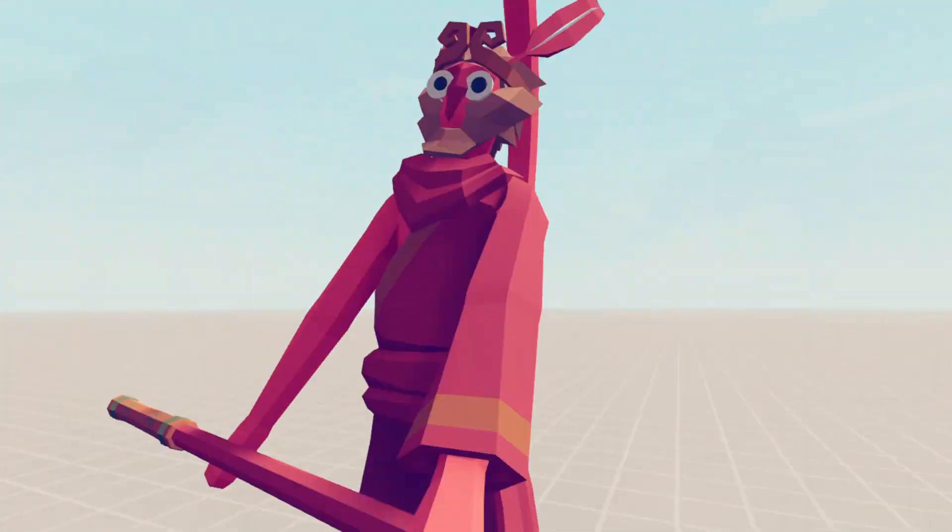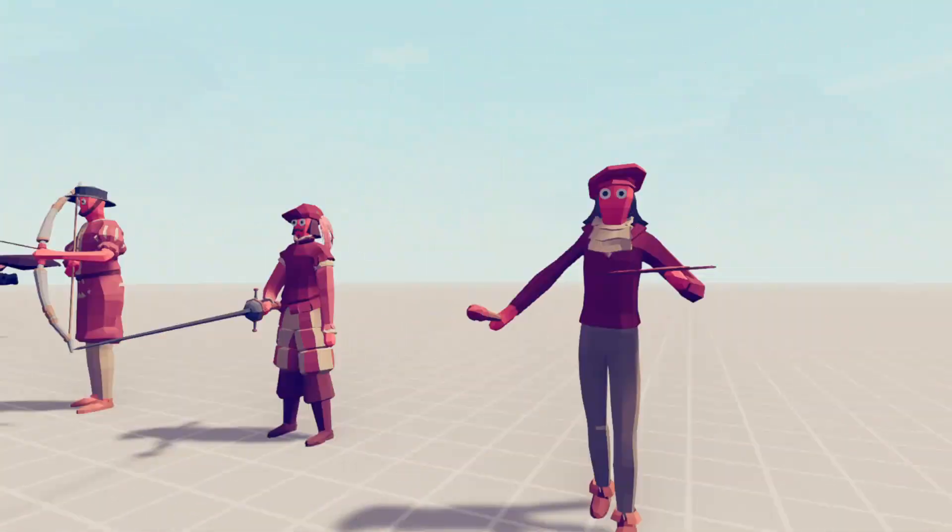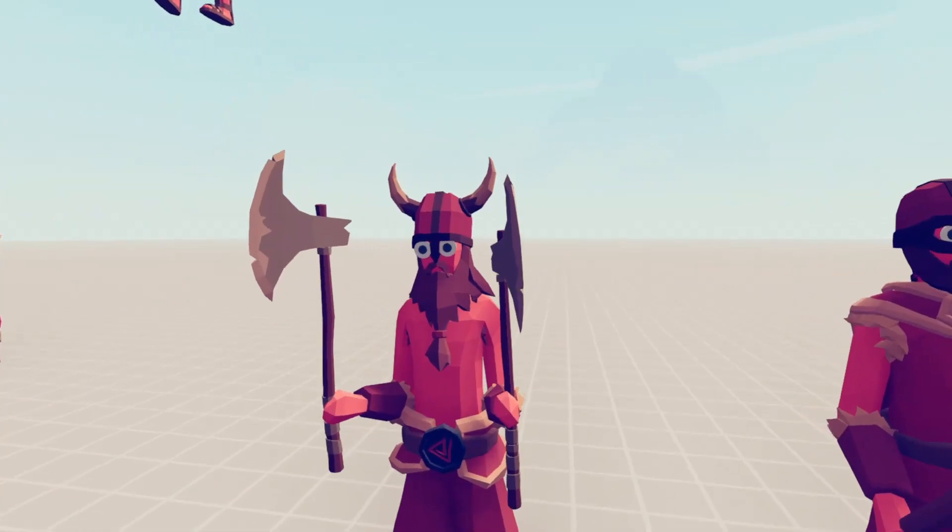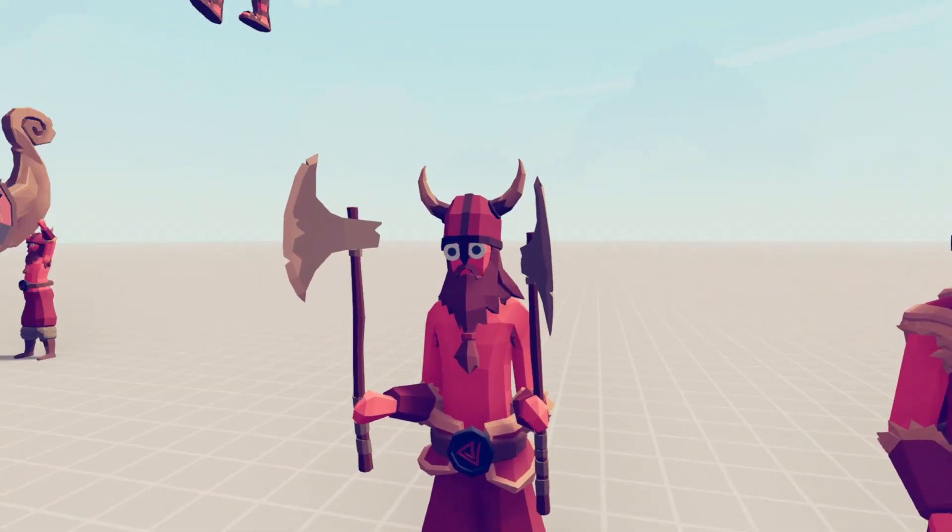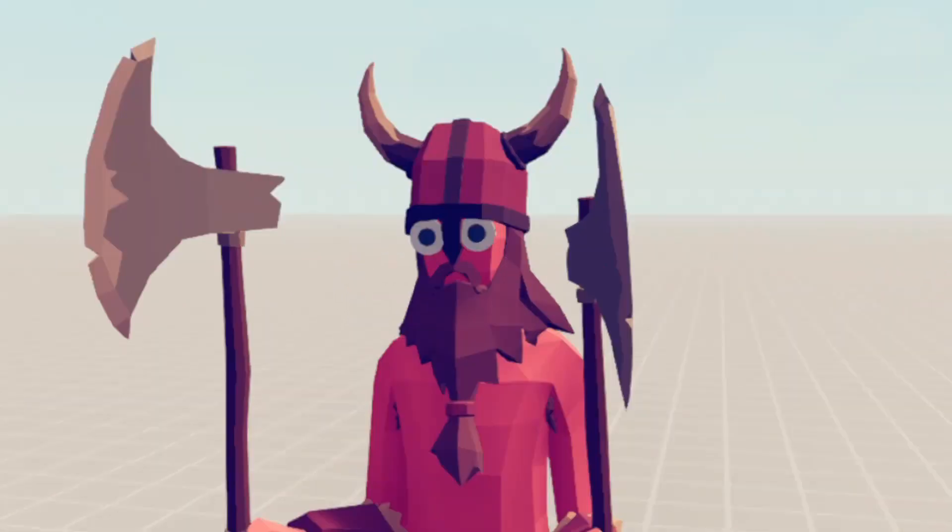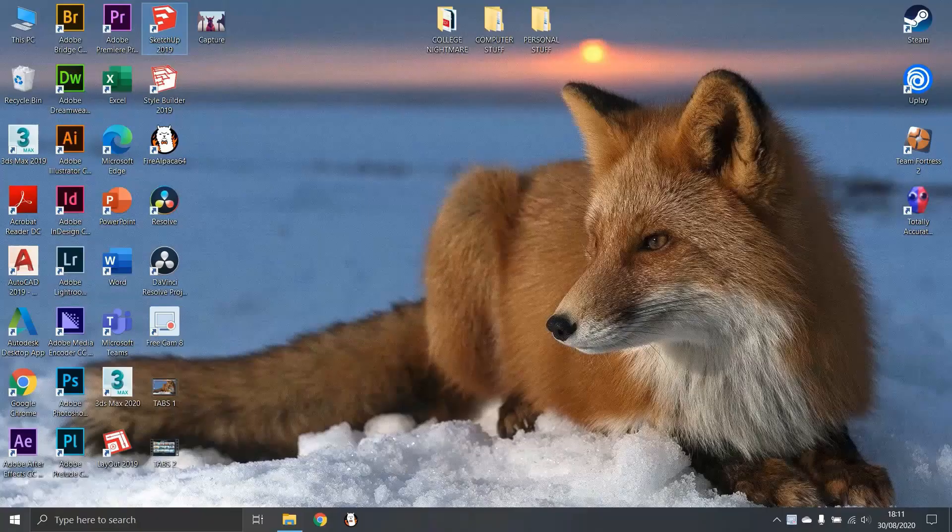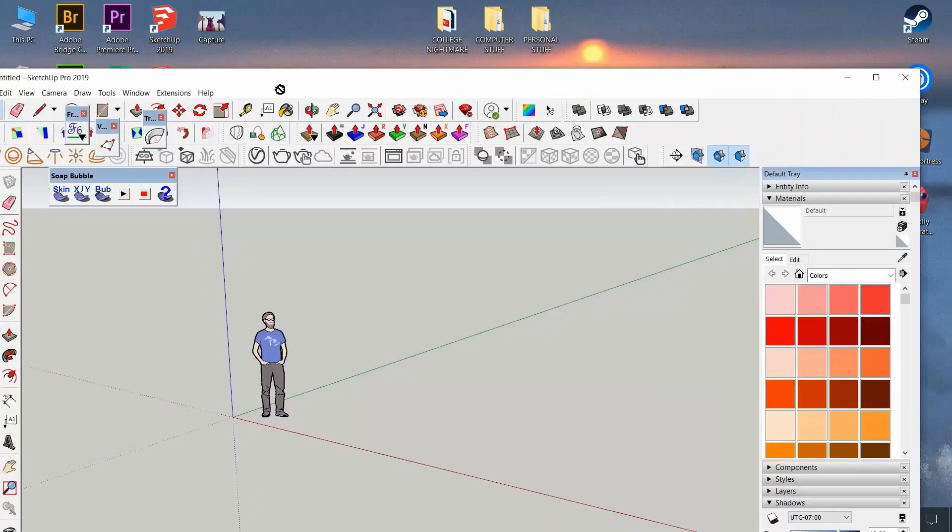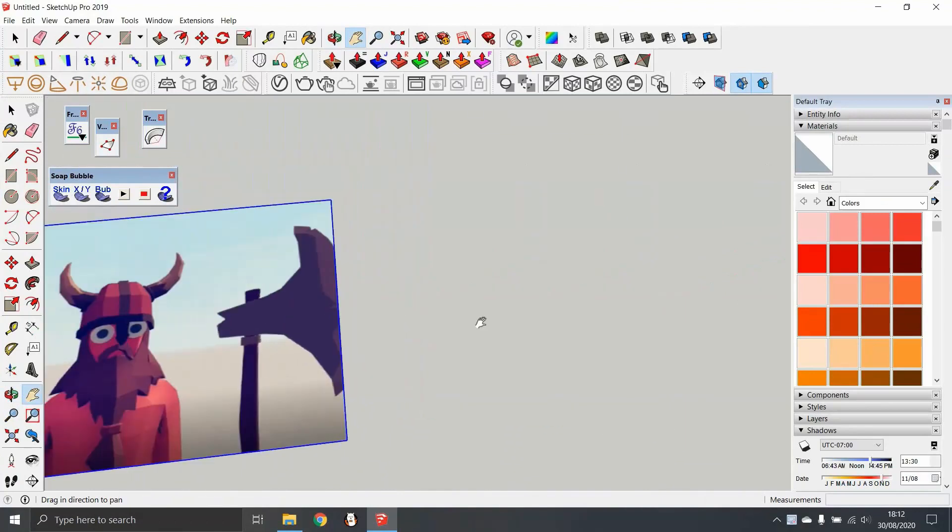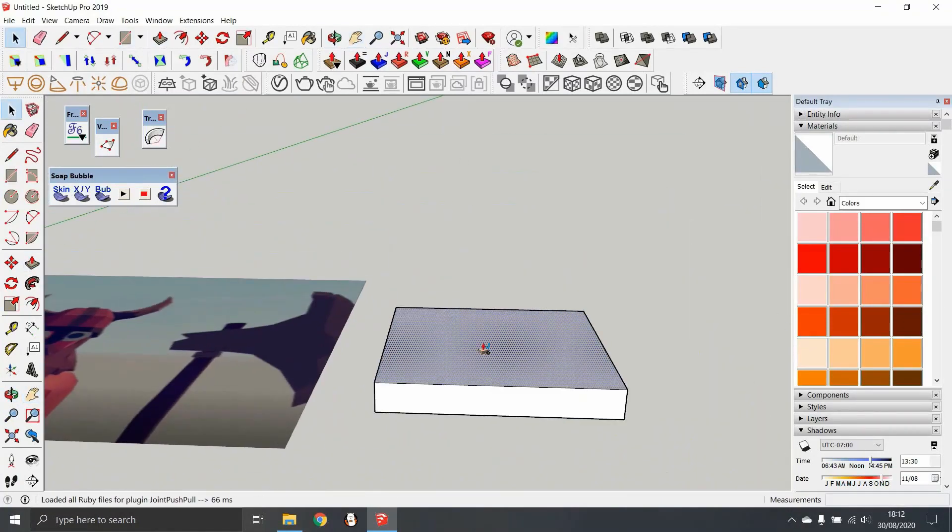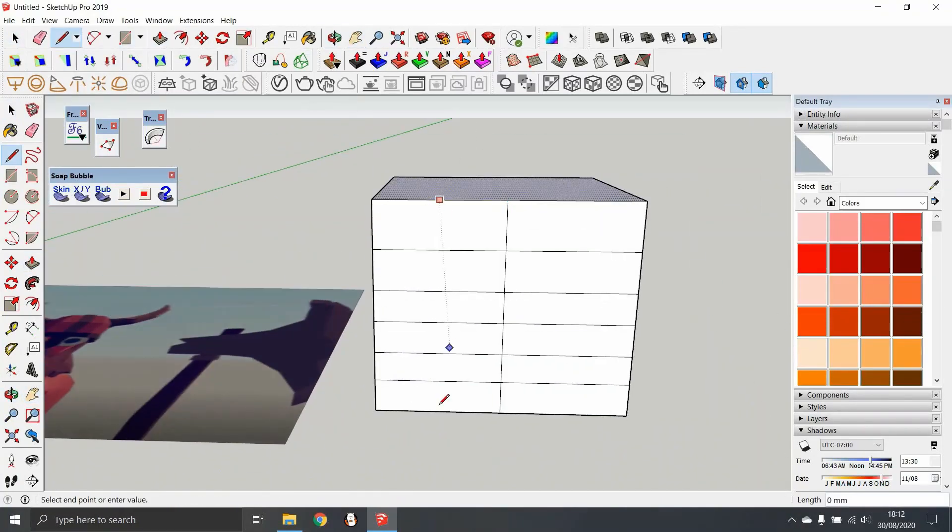After a long search, I picked the viking because he looked cool and not too big. So I screenshot it and open SketchUp and make a set of squares.